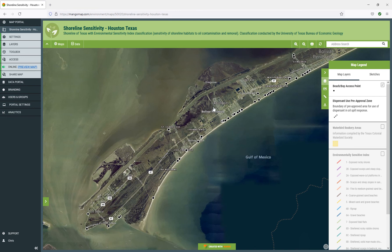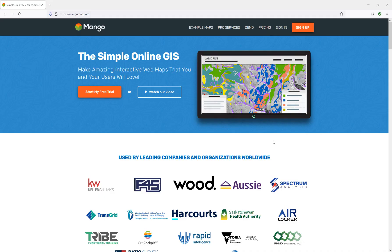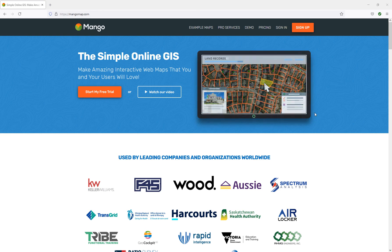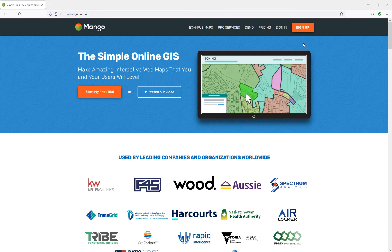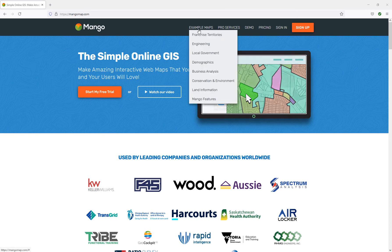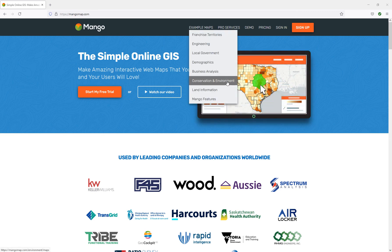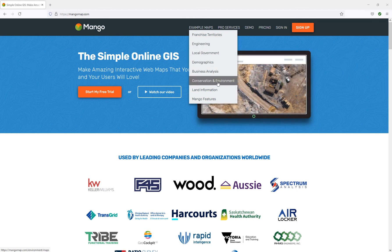Thanks for your attention. That was just a quick introduction to maps for environmental management and conservation. If you'd like to try this out for yourself, you're most welcome to sign up for a free 30-day trial of Mangomap, the platform I've just demonstrated to you. We also have the maps I just showed you as live examples available on our examples page.